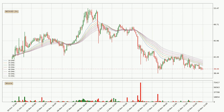Looking at the three hourly exponential moving averages, the price at the moment is situated below the three hourly ribbon, which is usually bearish and the ribbon can act as a resistance, so you should keep an eye on if the price will break it or bounce off it. The current price to watch is around 41.5. The ribbon is relatively spread out so the resistance should be considered.